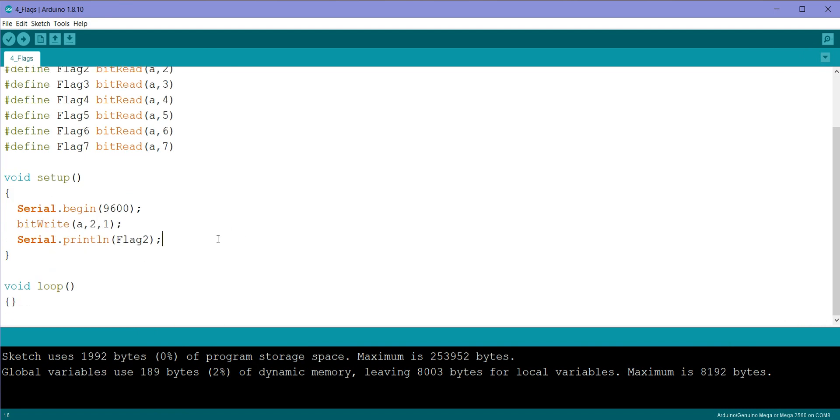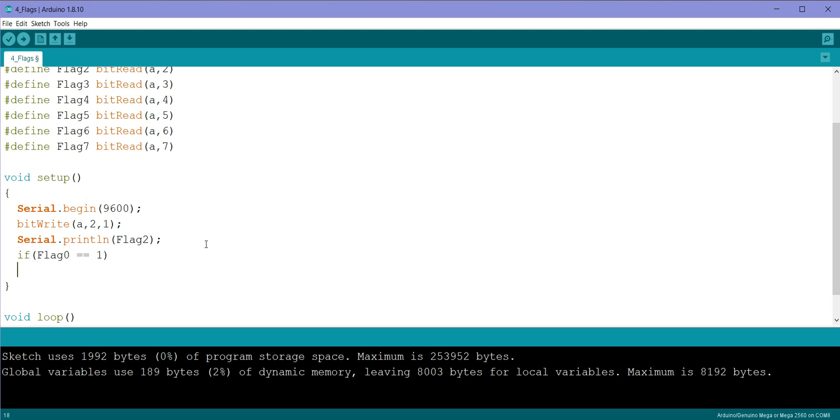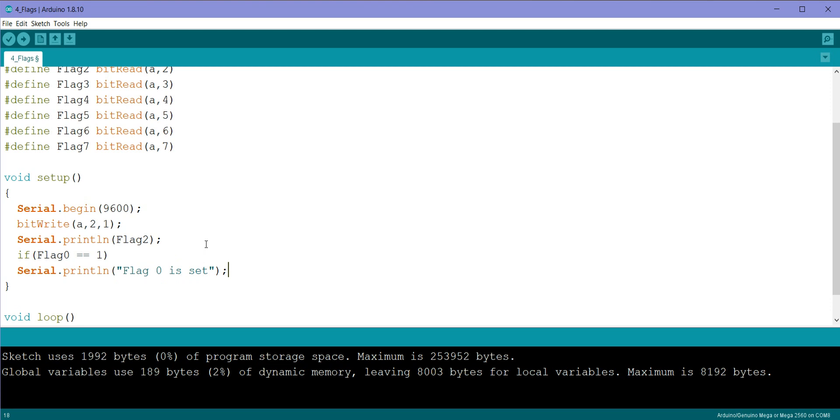What we will do is we will write some if conditions and check what is the status of all the flags. So if flag 0 equal to 1, then we will print serial.println flag 0 is set, else...